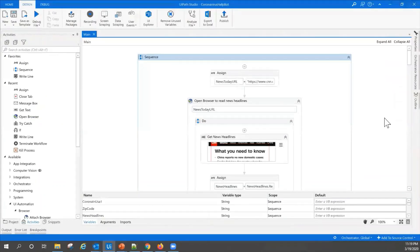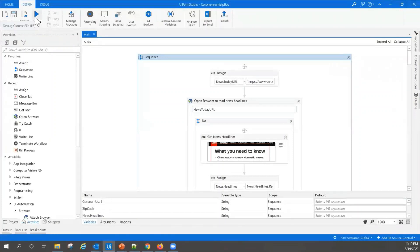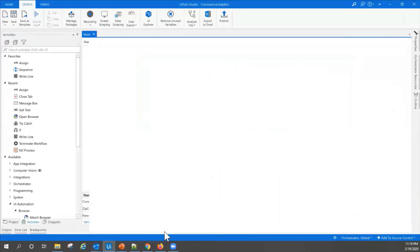Let me show you the robot in action. I'm going to pull up UiPath Studio. I'm going to hit run here.